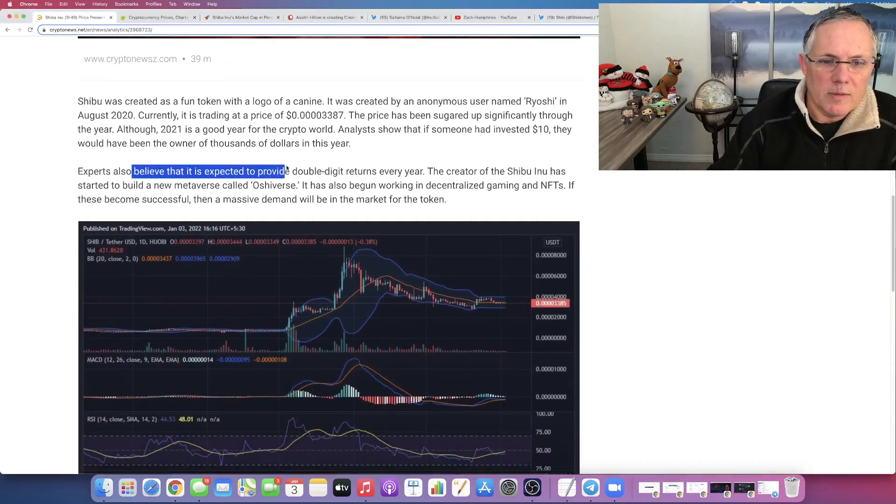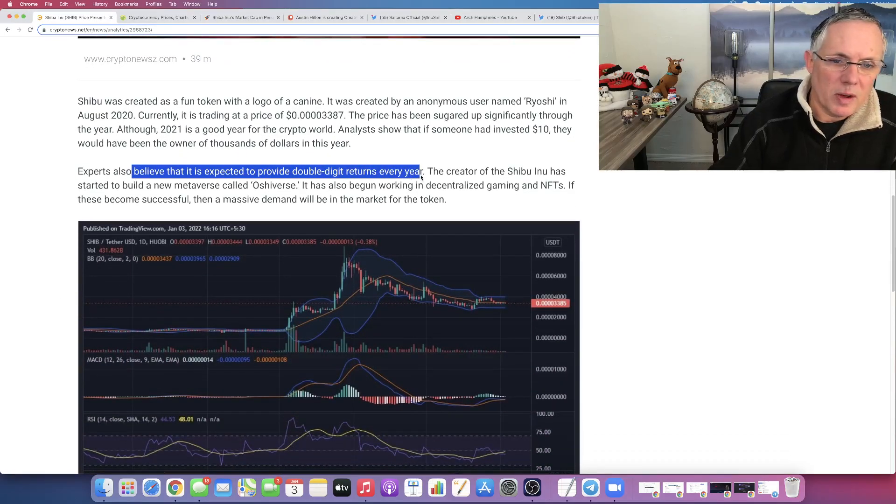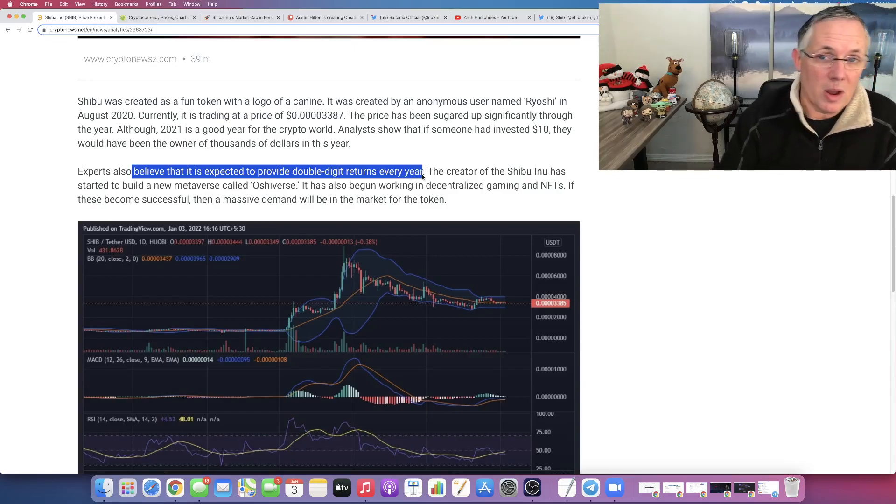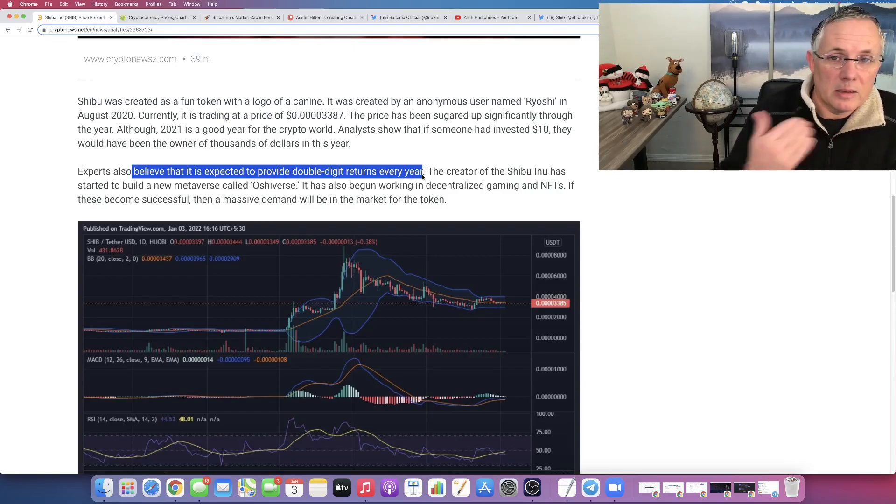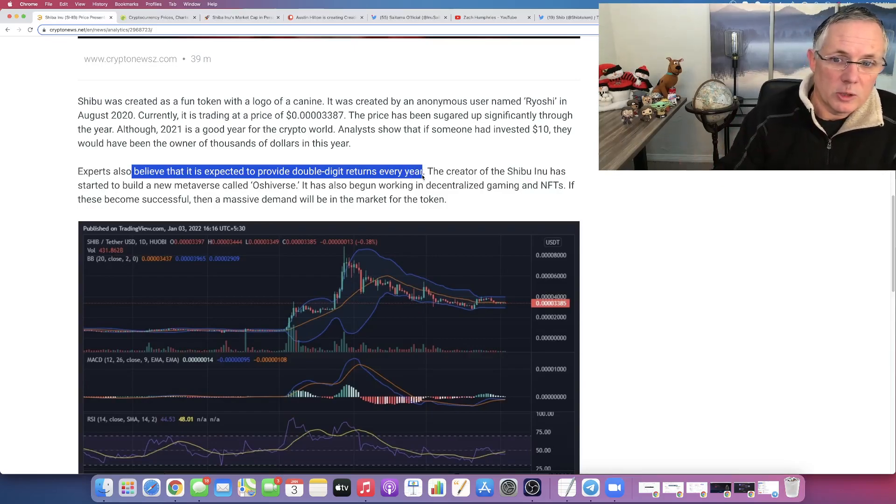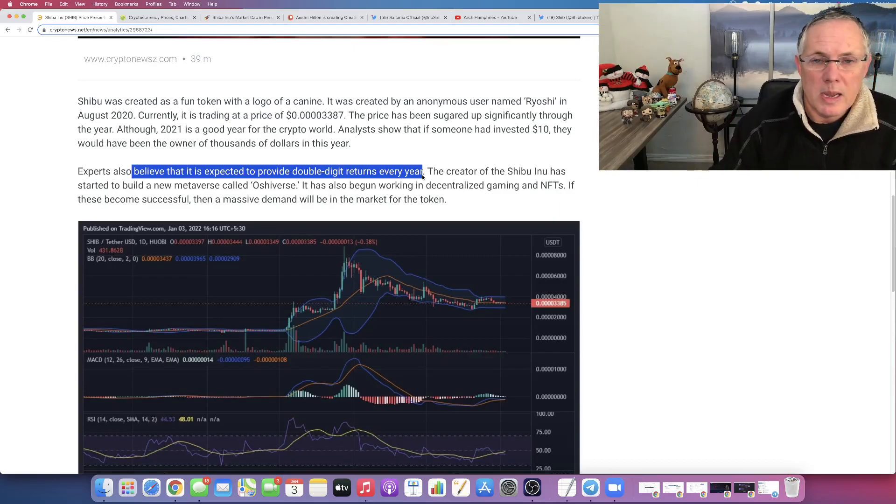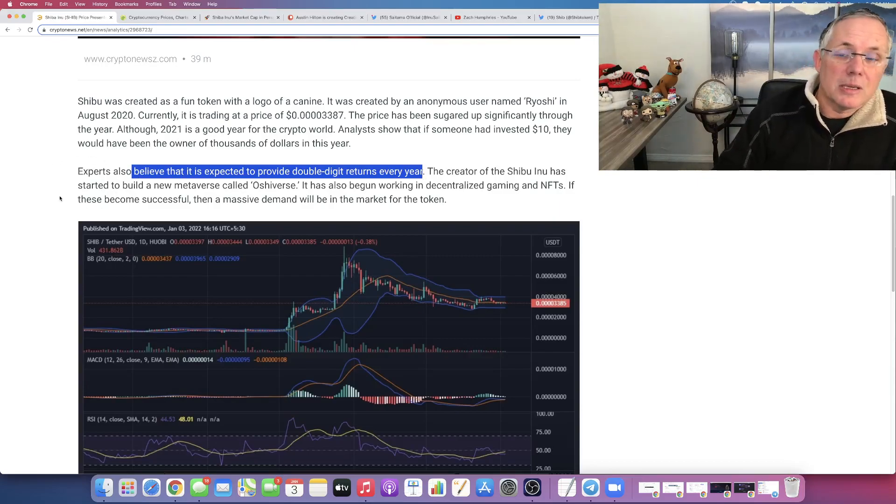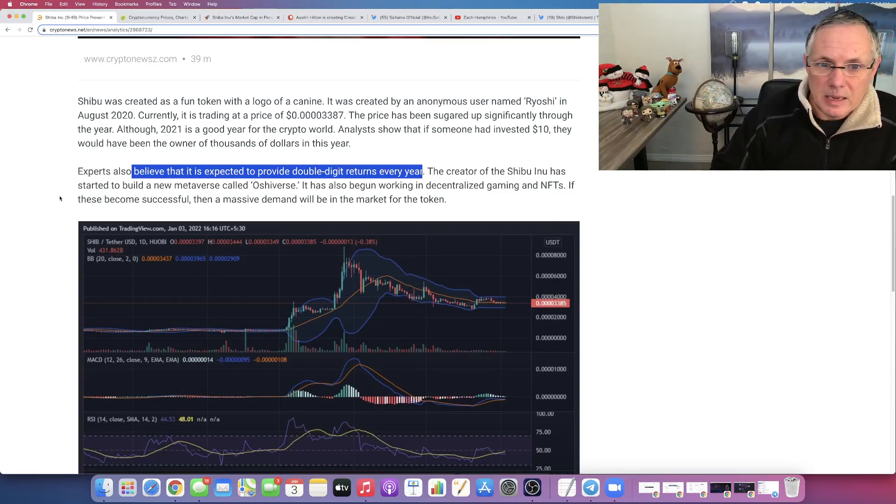Experts believe that it is expected to provide double-digit returns every single year. Shiba Inu absolutely did that last year in 2021, and so in 2022 I fully expect us to see that again.